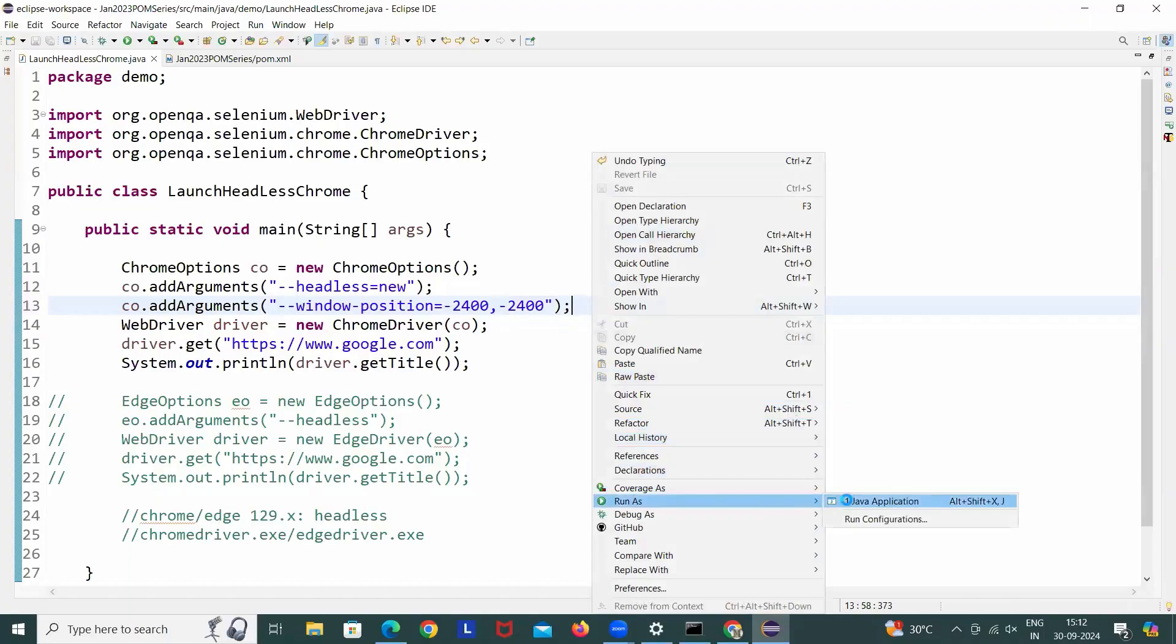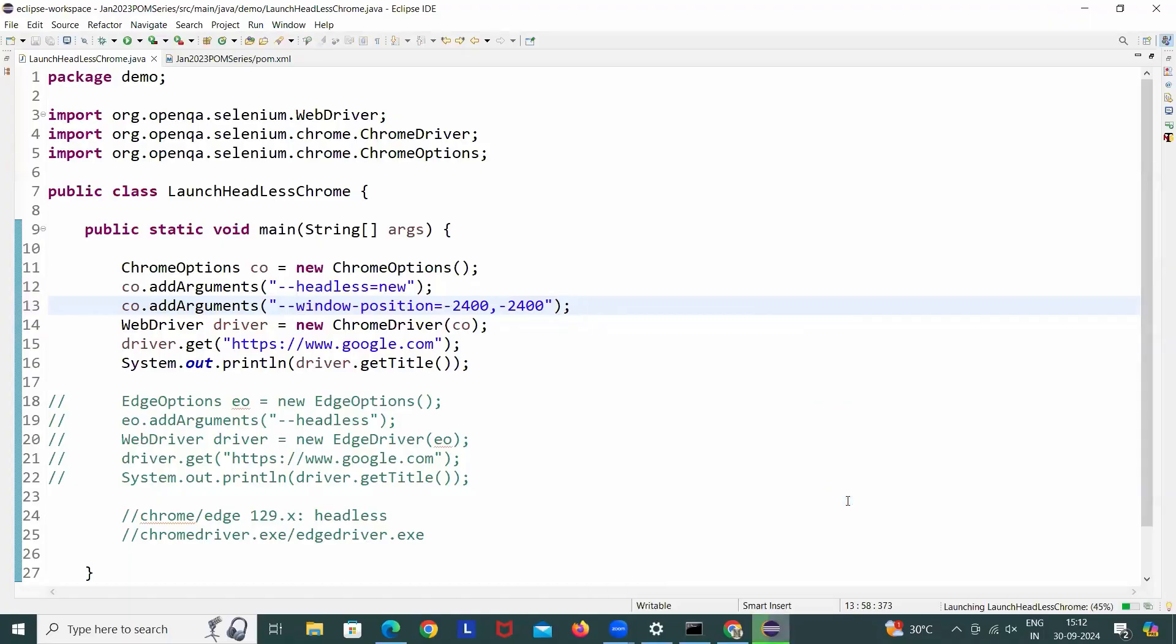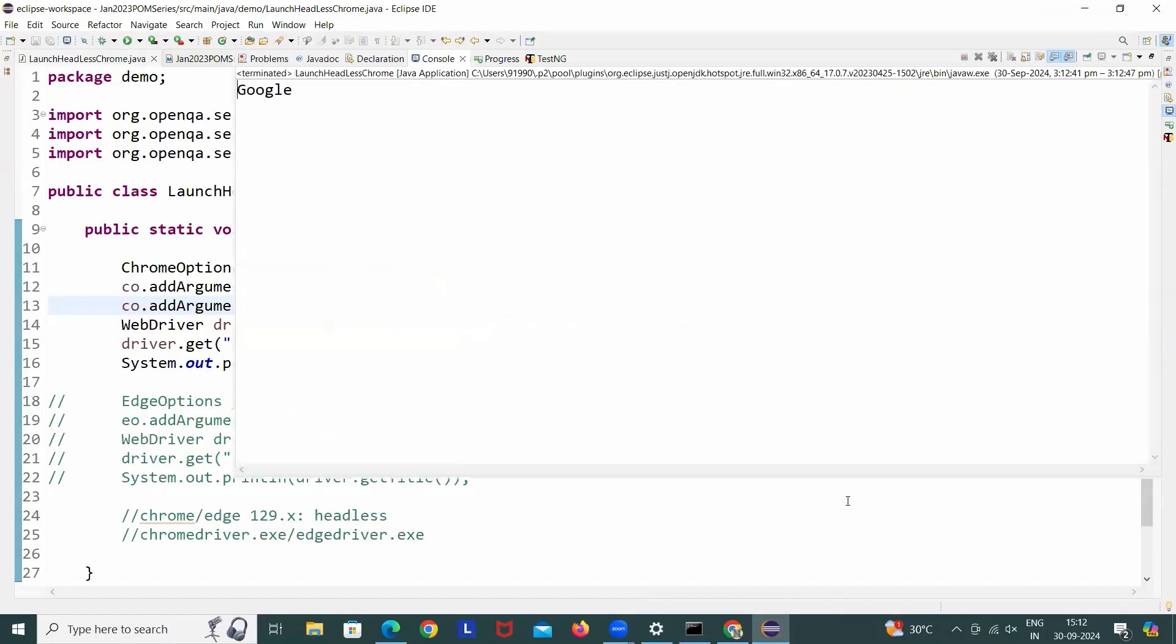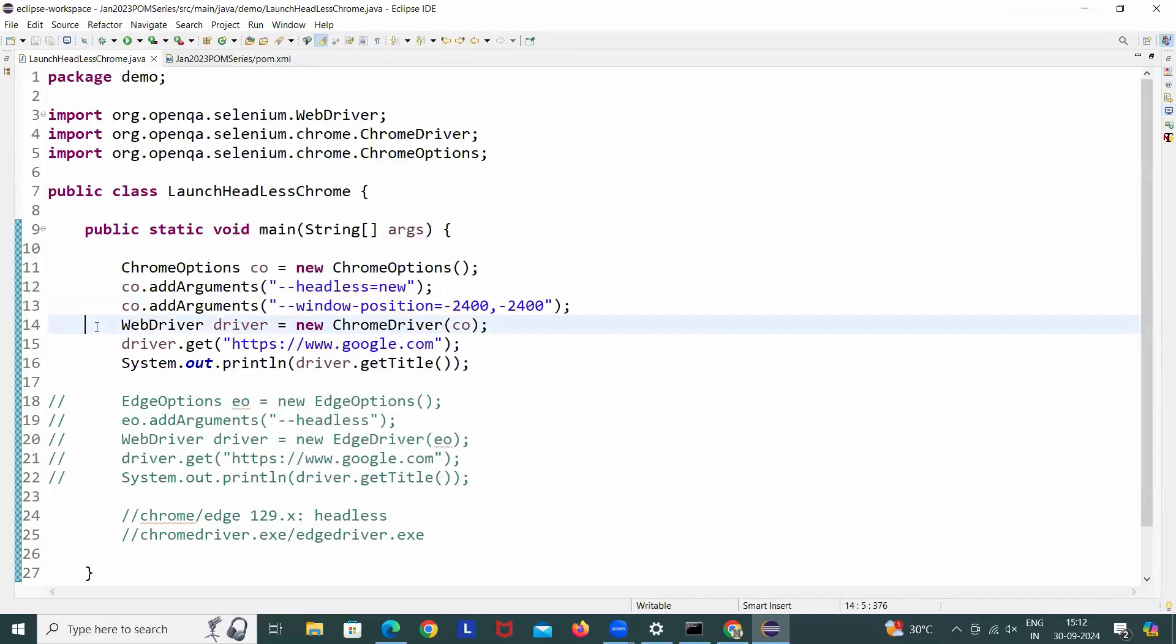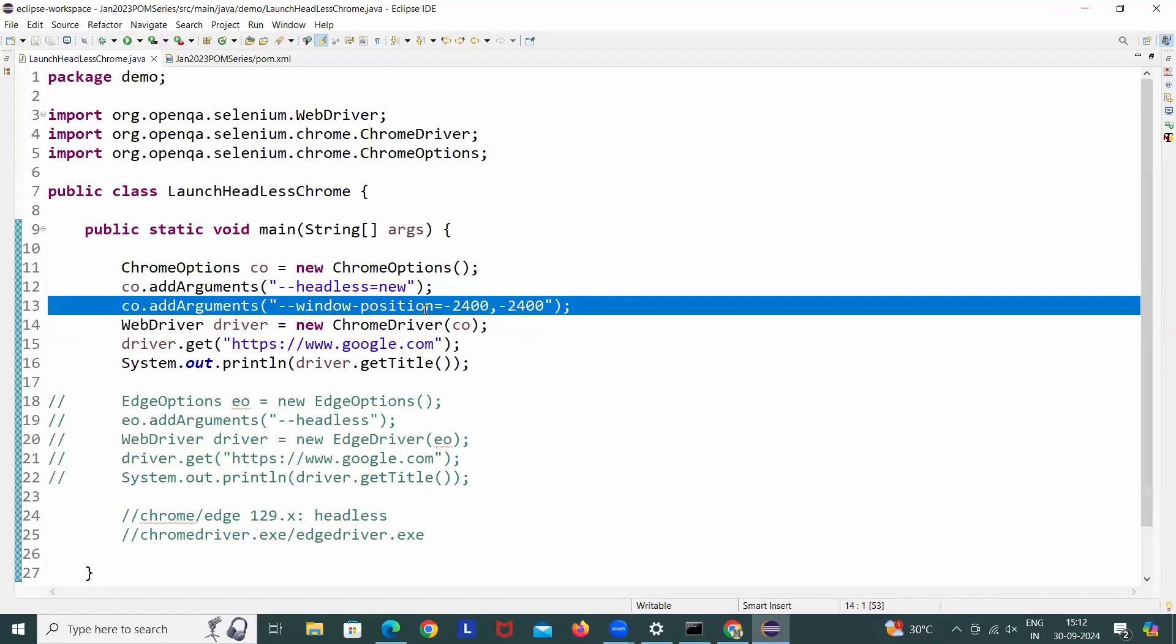And when you run this, then in that case also, see I'm not writing headless equals old, I'm still writing headless equals new. With this also it should not give me any blank window. And it's absolutely working fine. So this is another temporary fix. If headless equals old is not working, you can just add this. It will start working there.